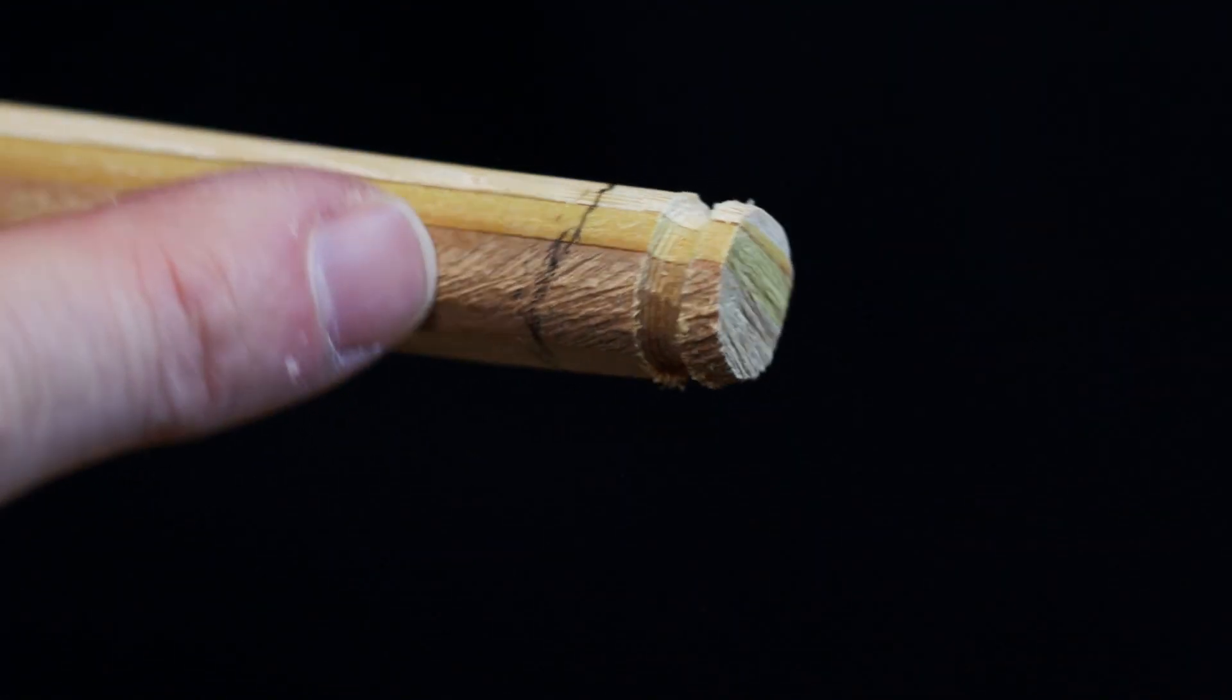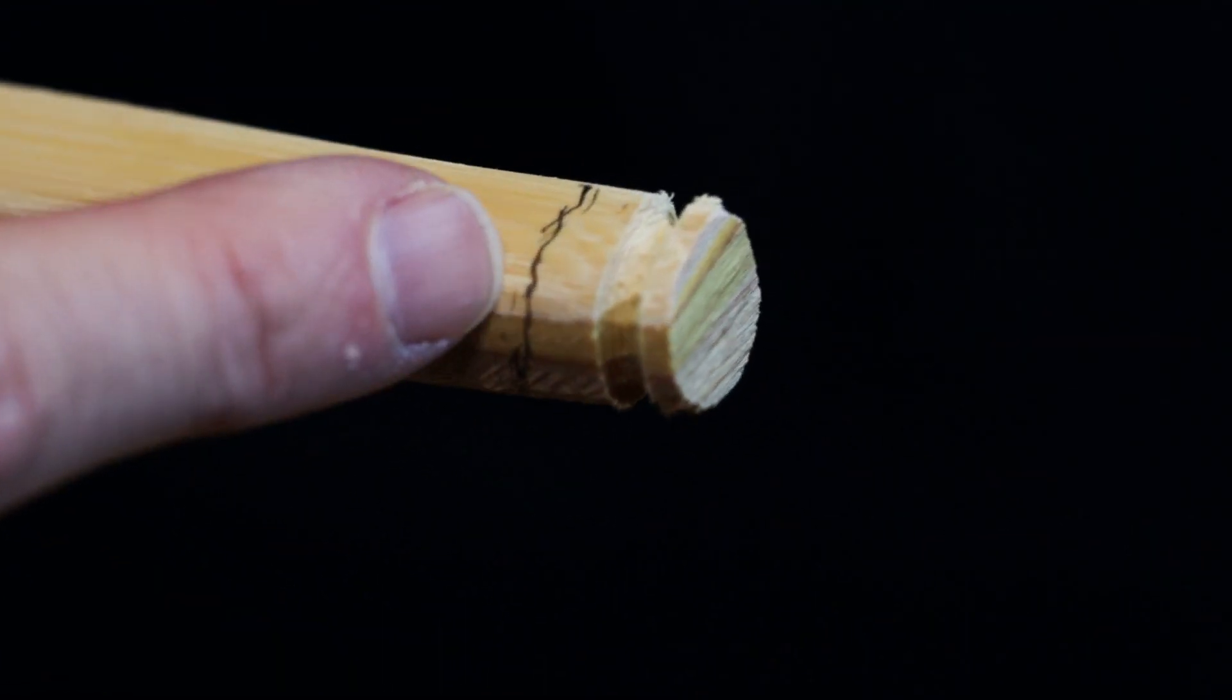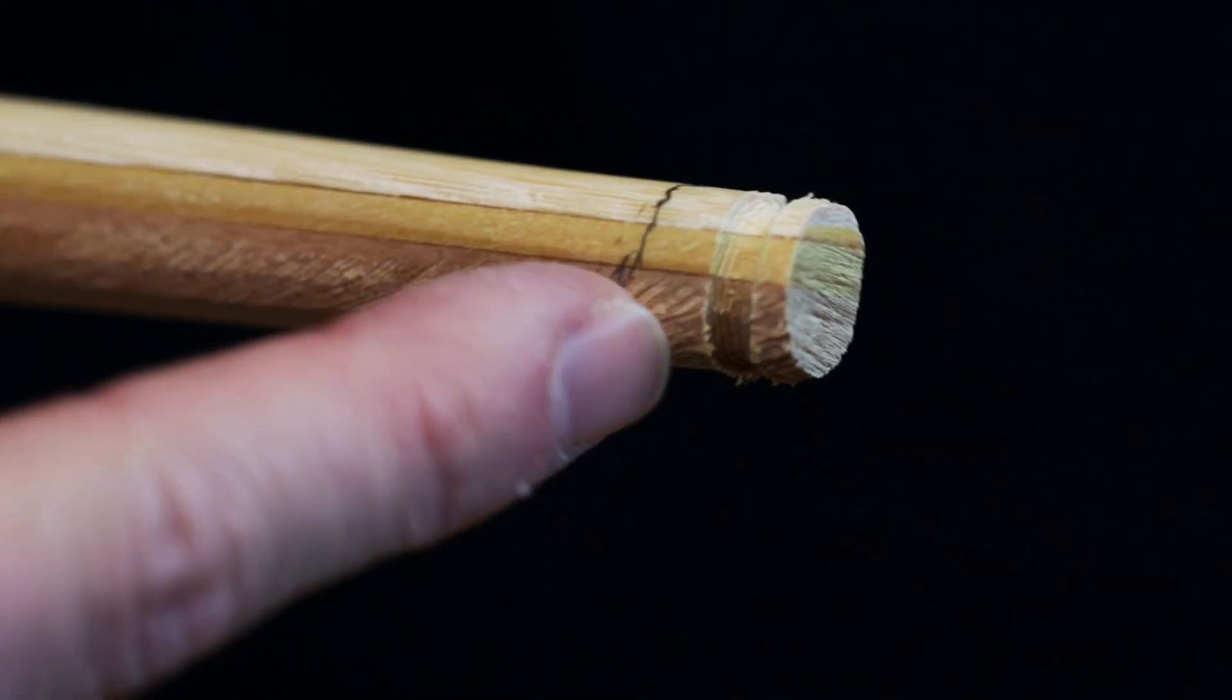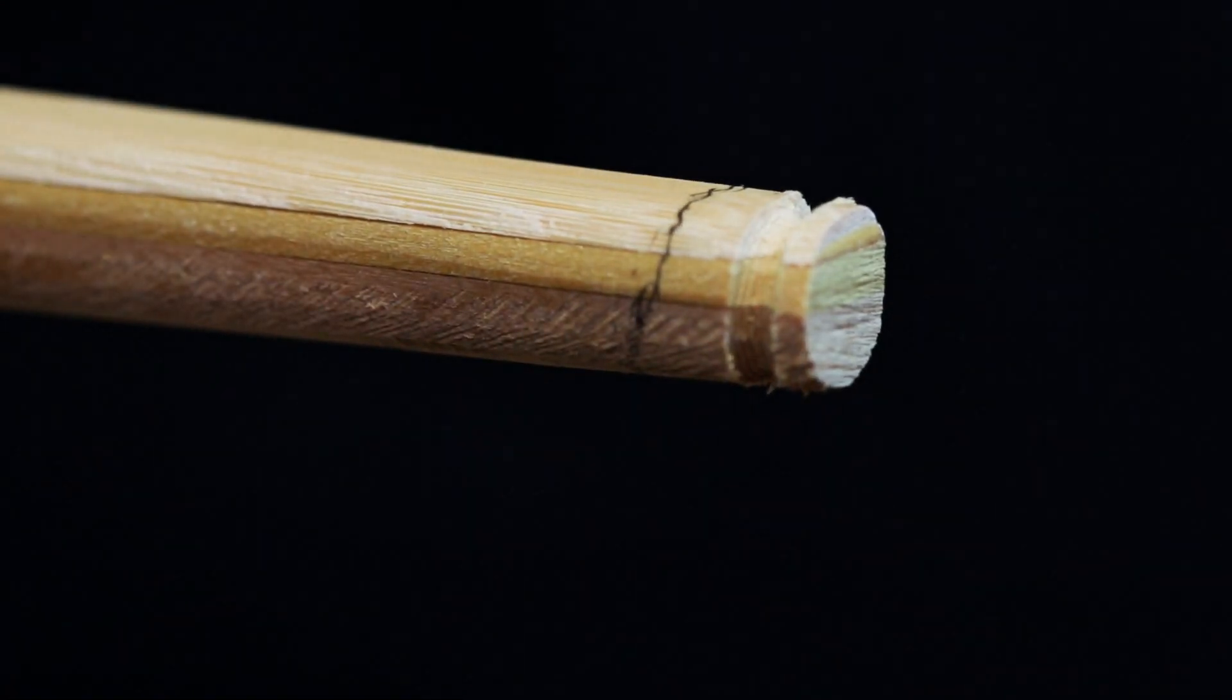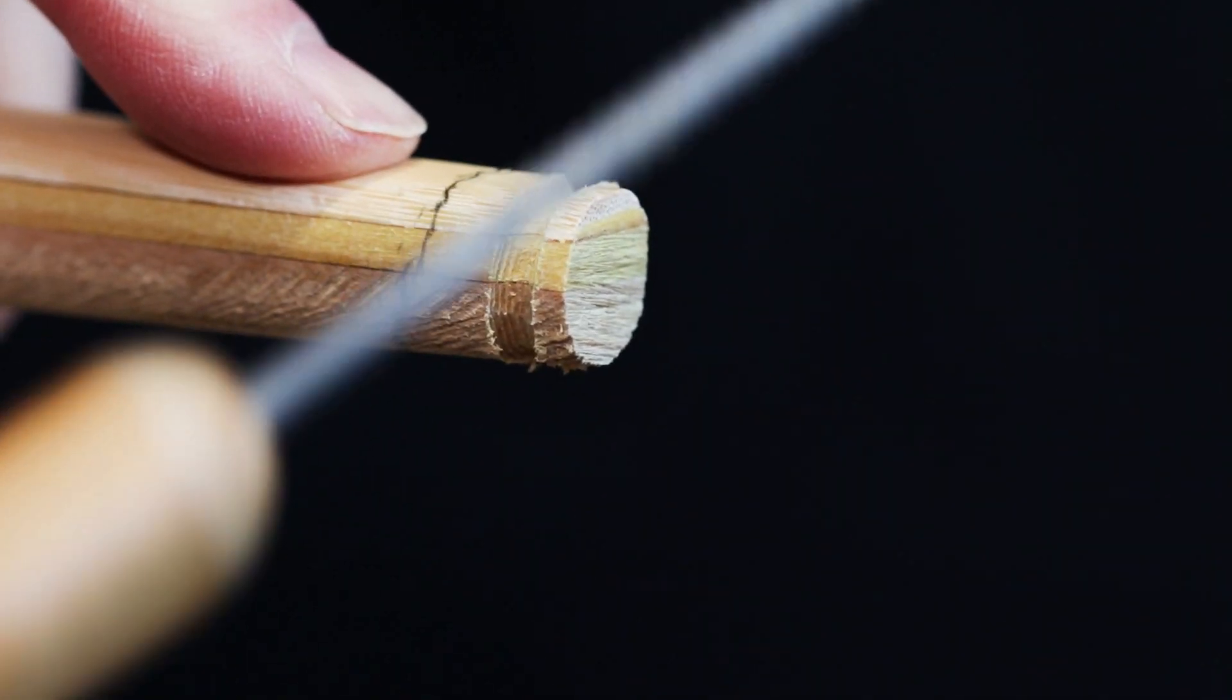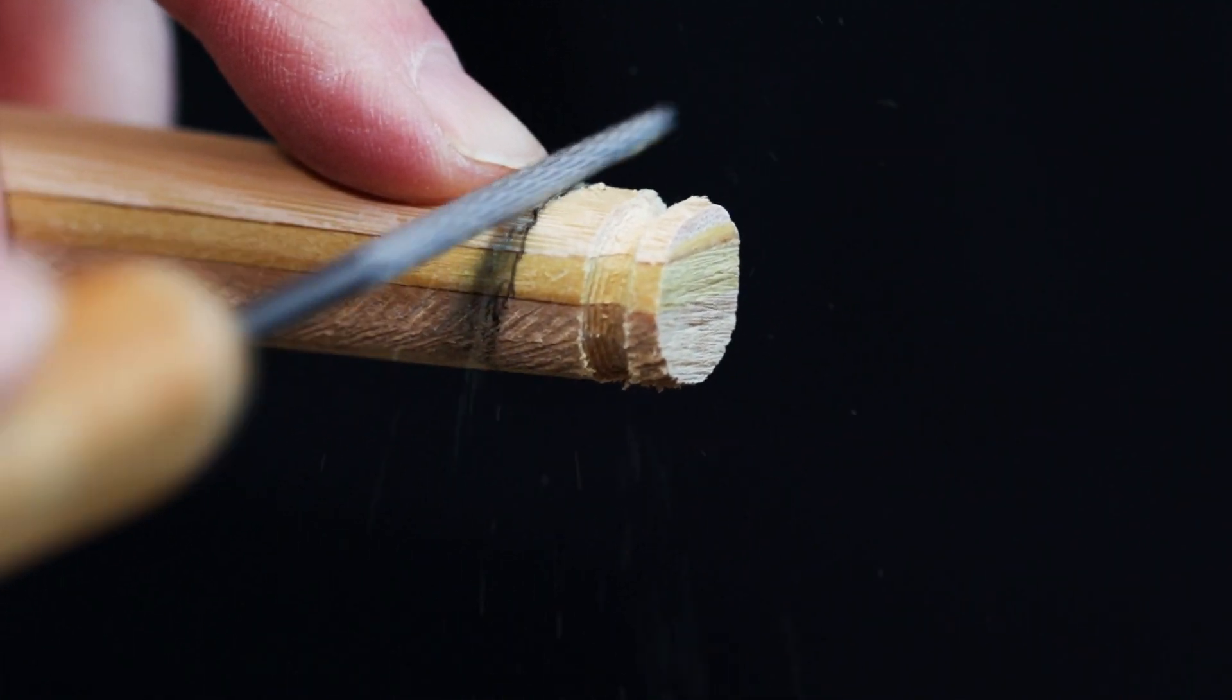Moving on to the bottom limb now, we don't need such an acute angle in this groove as it's only going to accommodate a bowyer's knot. In fact, the angle won't be too far off what we've done with the bracing cord.